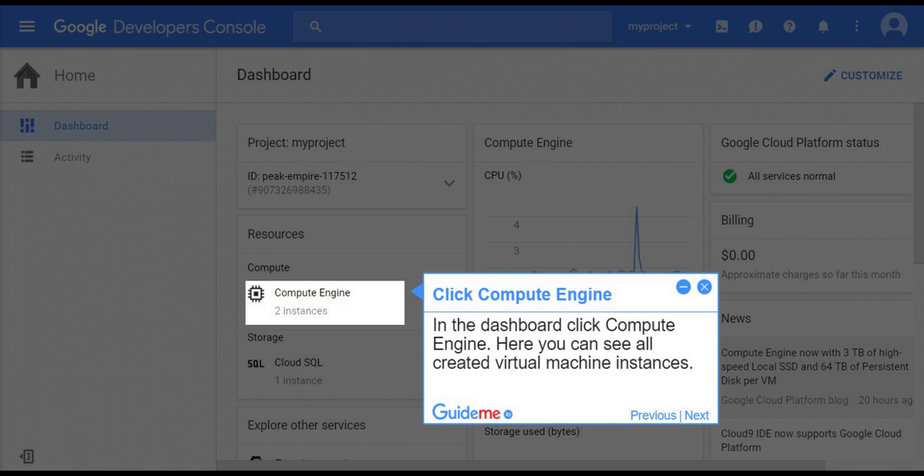Step 2, click compute engine. In the dashboard click compute engine. Here you can see all created virtual machine instances.